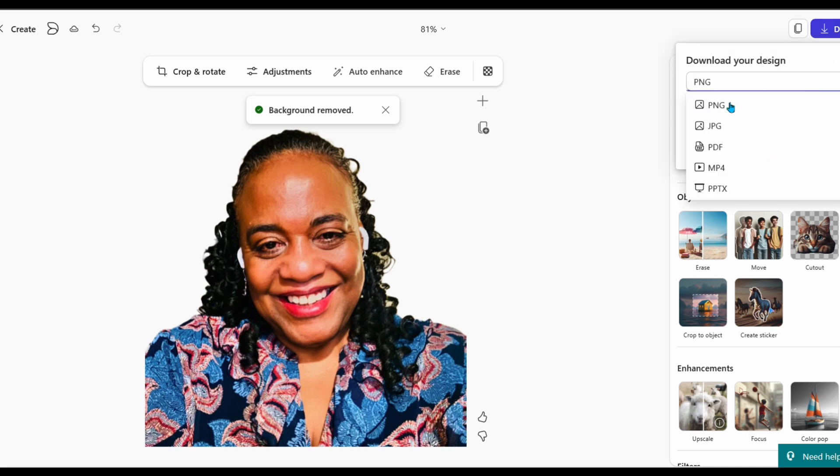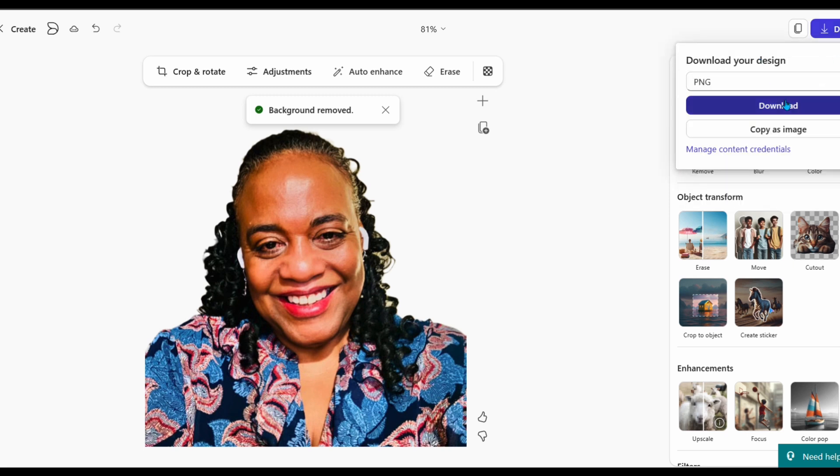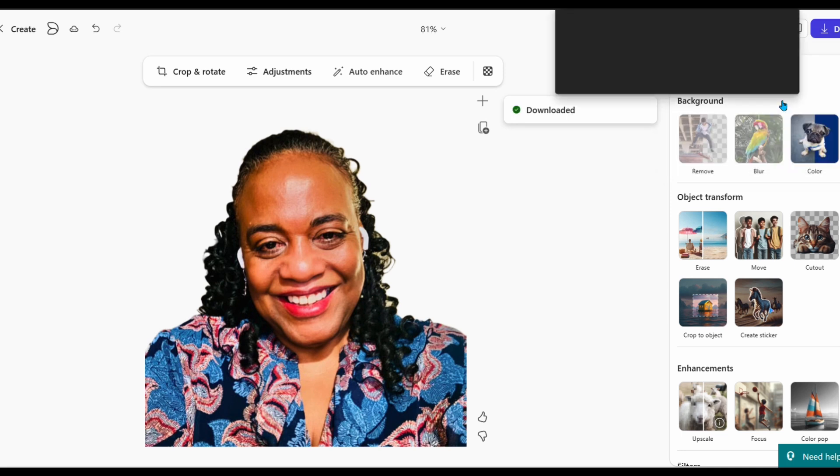I can download it. I can choose which type I want. I'm going to go ahead and choose PNG, and you'll see that it's downloaded.